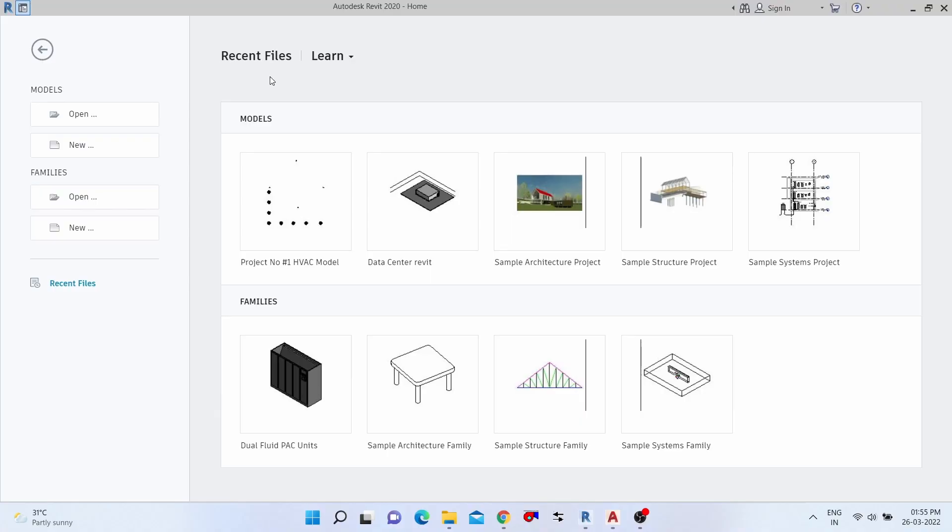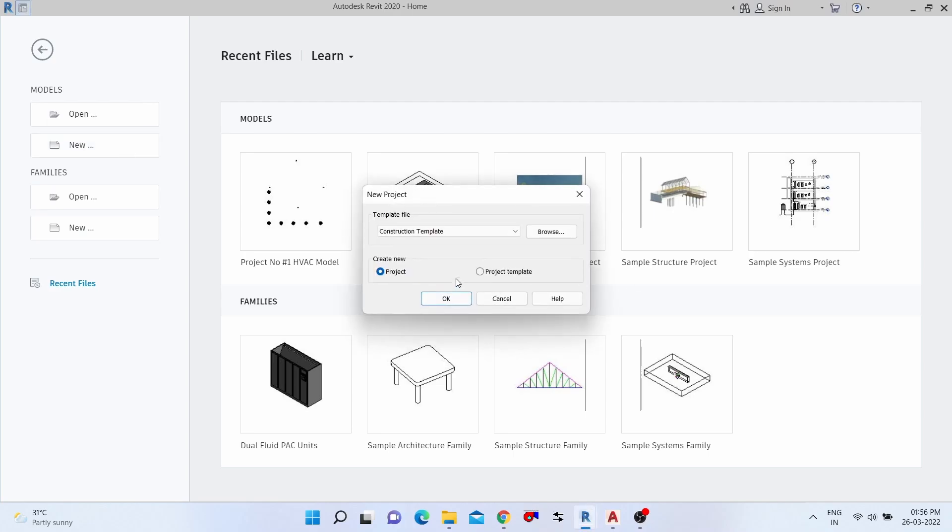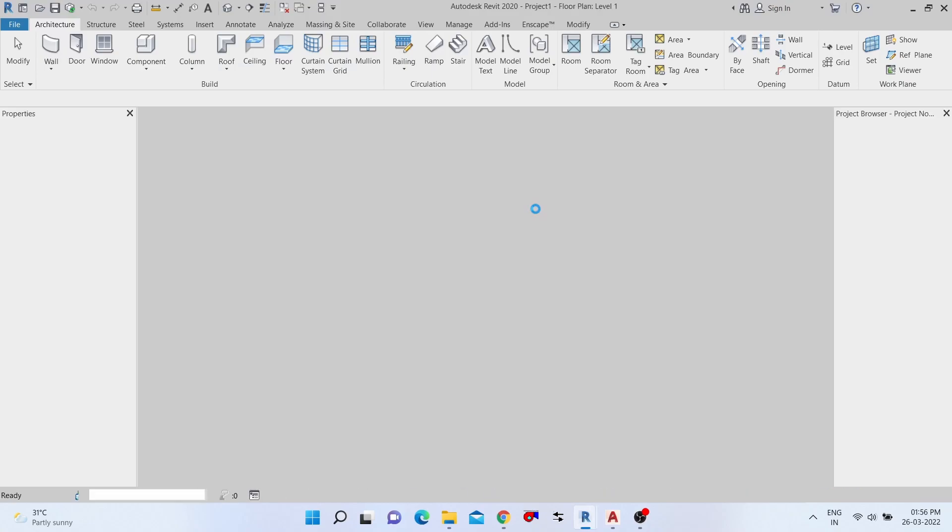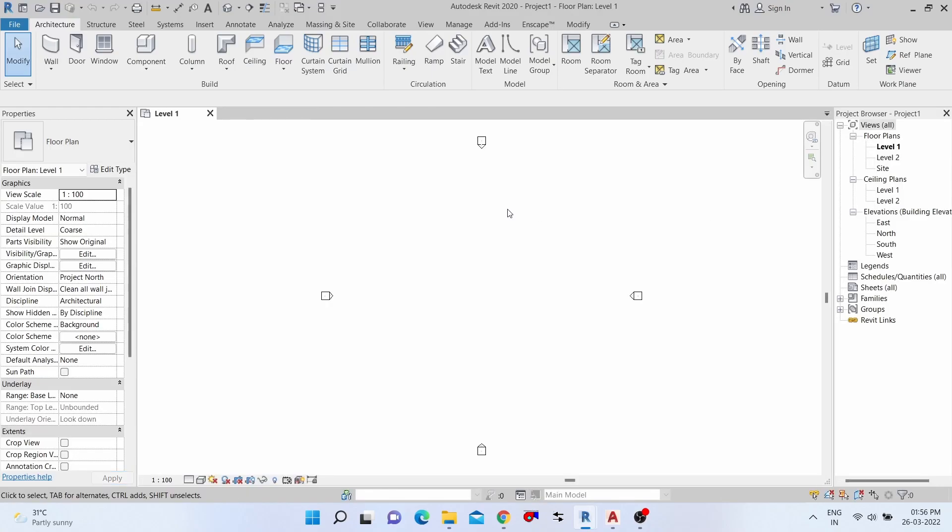Hi, hello, welcome to my YouTube channel. Today we'll see how to create a new paint material in Revit. Let's start the video. First of all, we need to create one project.